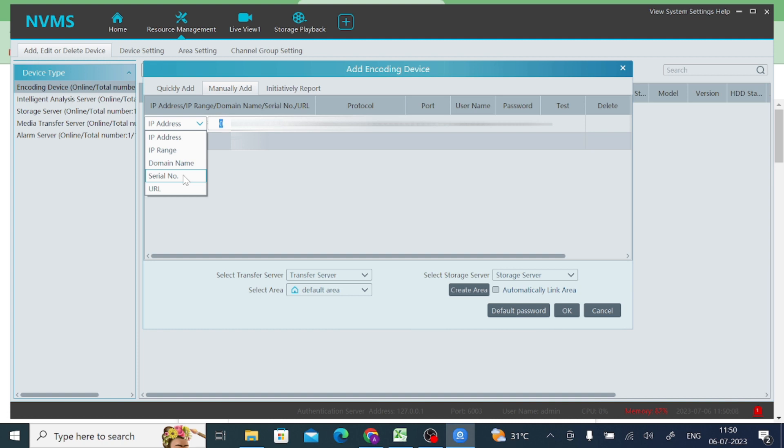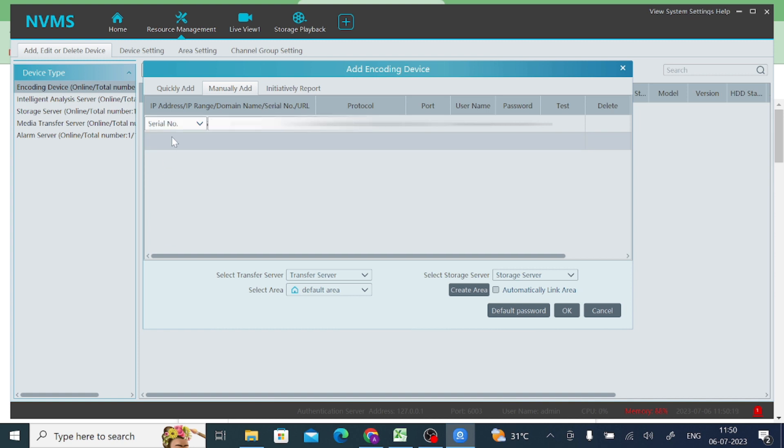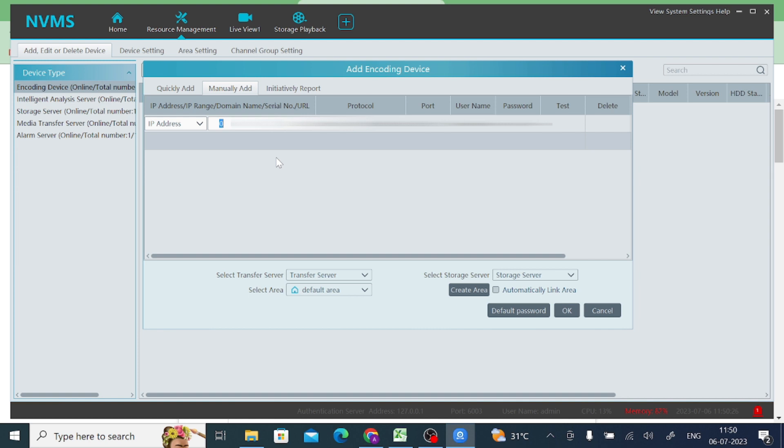And if you don't have a static IP, then you should also go for serial number. In my case, I have a static IP address, so just click over there. And after that I should enter my static IP.